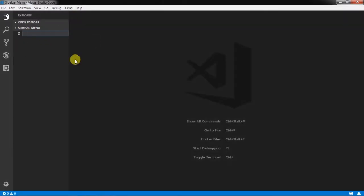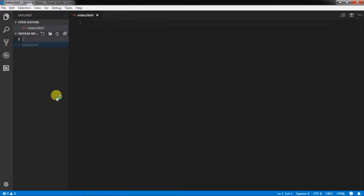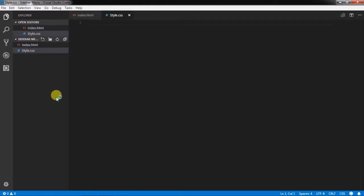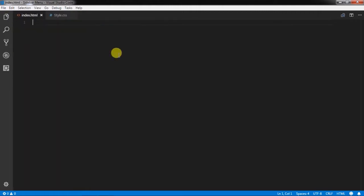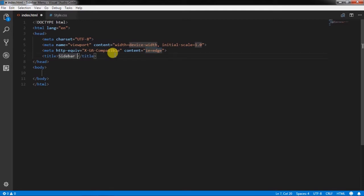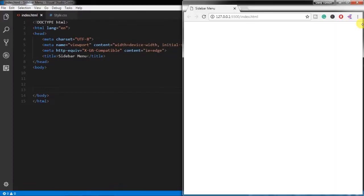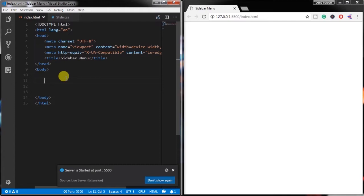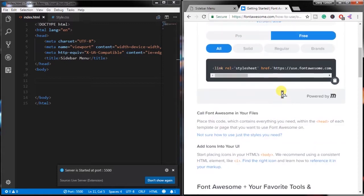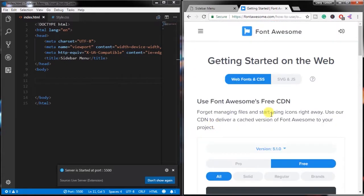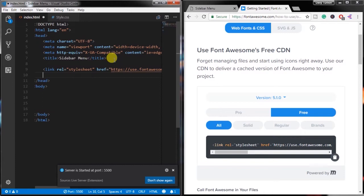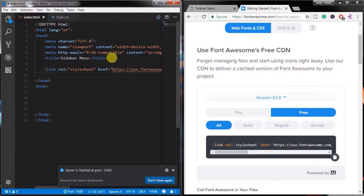First you need to open an empty folder in your editor and create two files in that folder: index.html and style.css. In the index.html file, create a simple HTML file snippet and specify the title. I will split this window so you can see what is going on. After that, we link two files — first, the Font Awesome CSS file to use its icons in the project, and second, style.css.